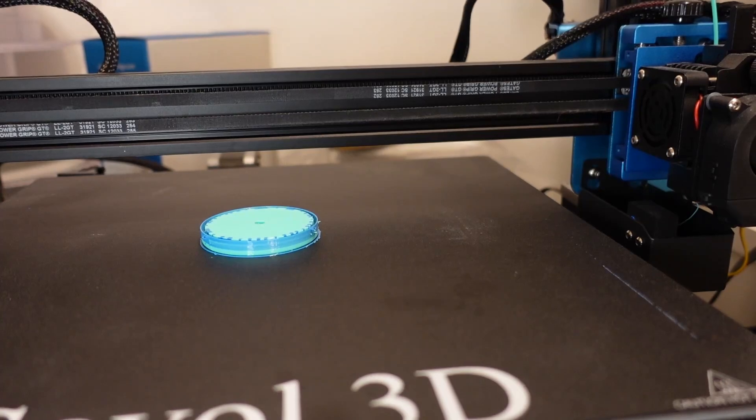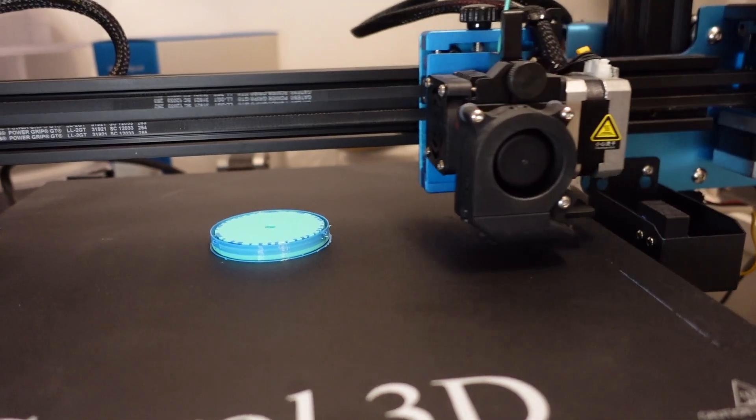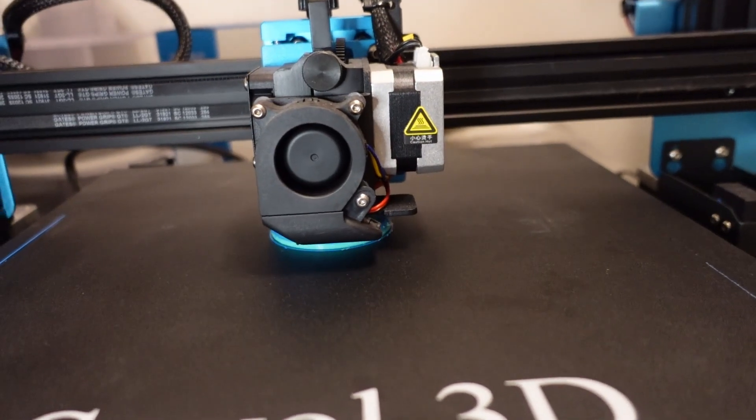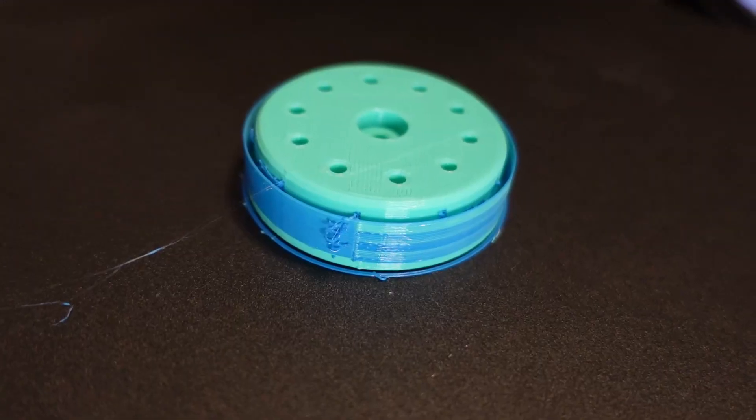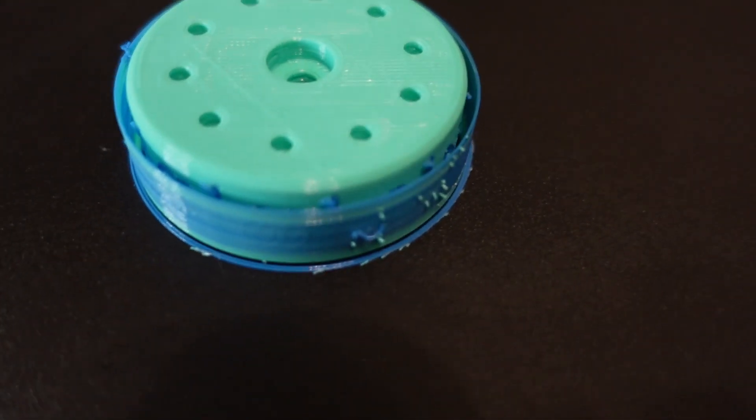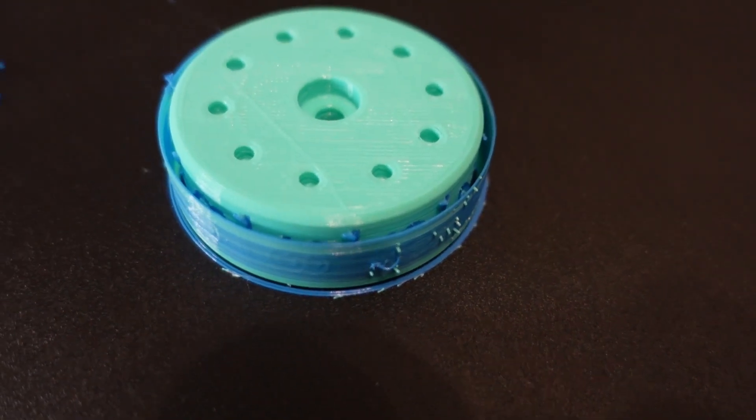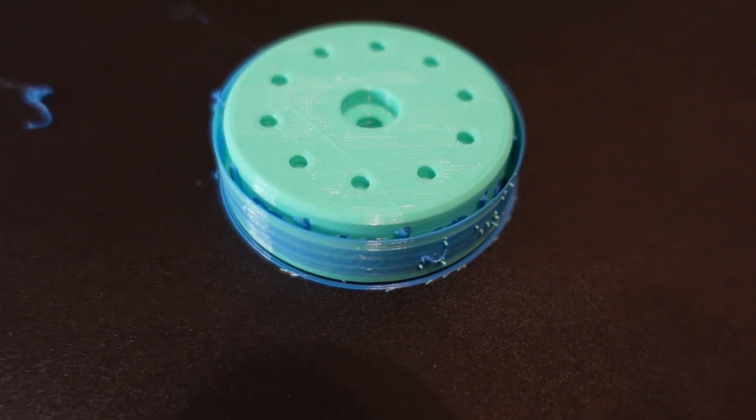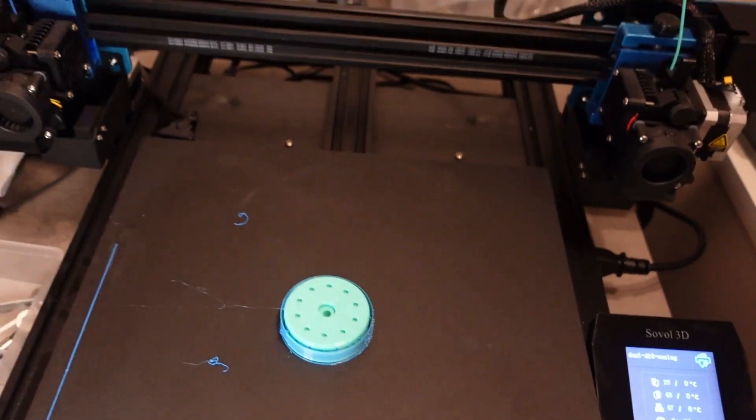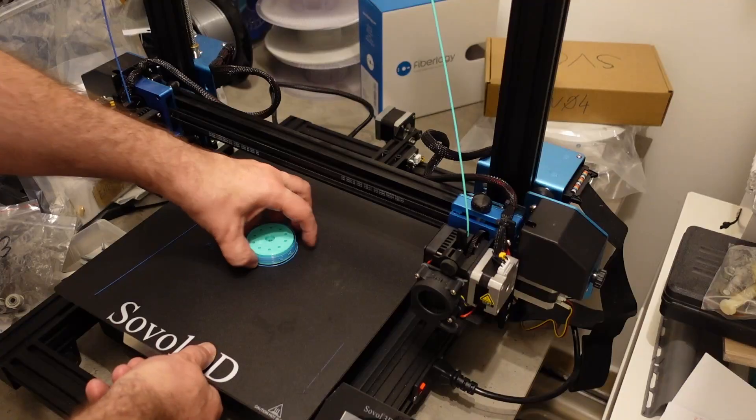And this is the right extruder, it starts to move faster for some reason. And here you can see all those spots would be actually on the object. In most cases they are cleanable, but sometimes they will be part of the object.